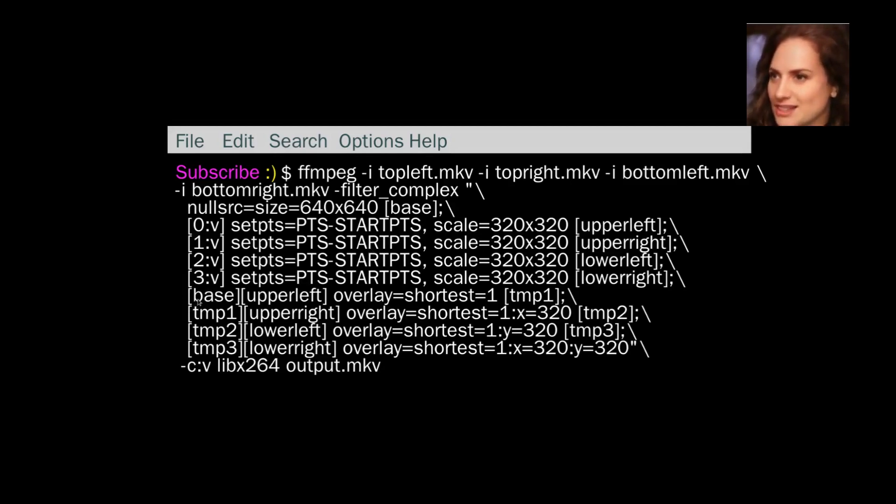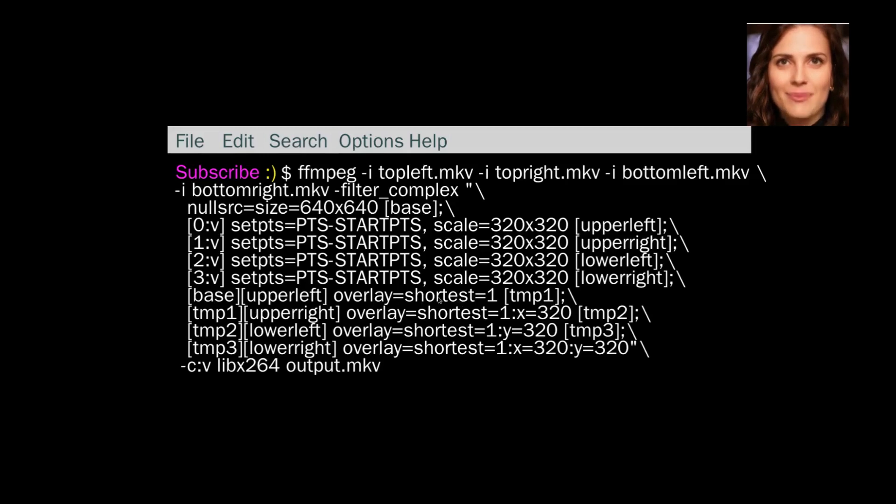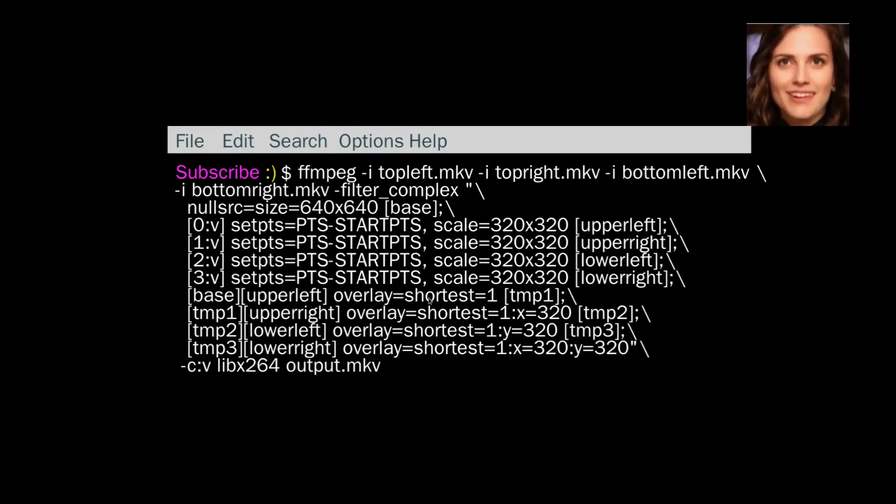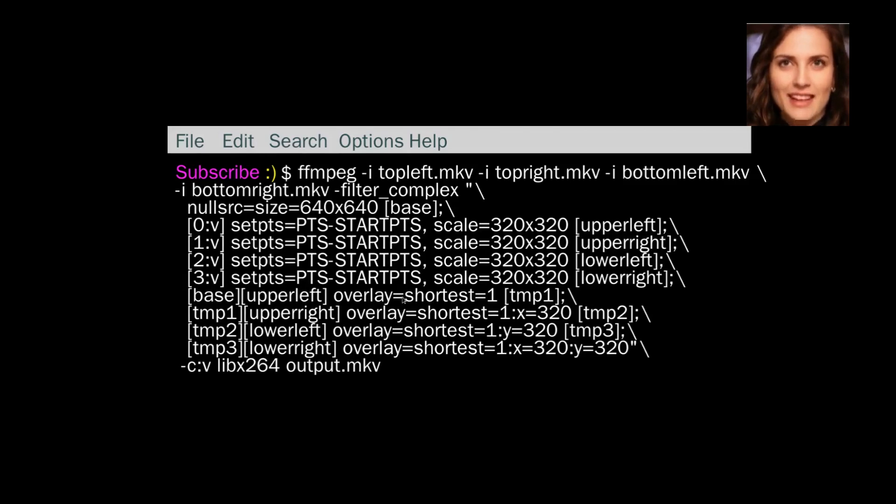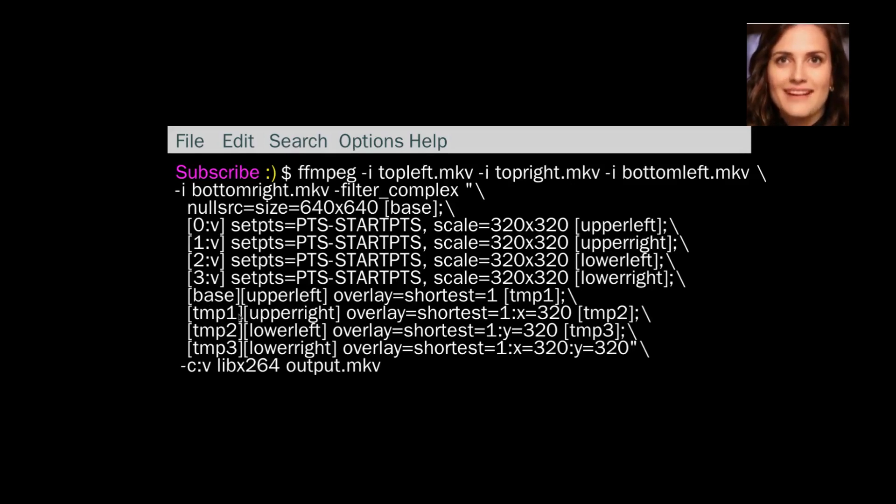So then we go down here and we see base. Base is the nullsrc, and upper left is overlaid on top. This is the settings for upper left. So upper left is overlaid on top of base. Overlay equals shortest means that whichever video is the shortest will be the length of time that the video is going to last. And then that's put through to tmp1. So the output of that is put through to tmp1.